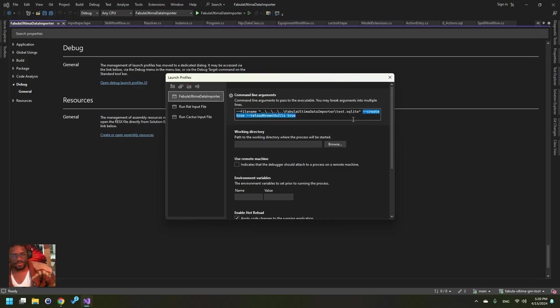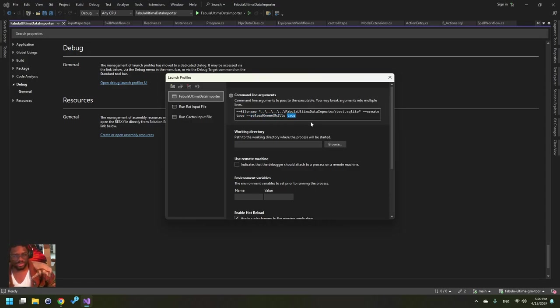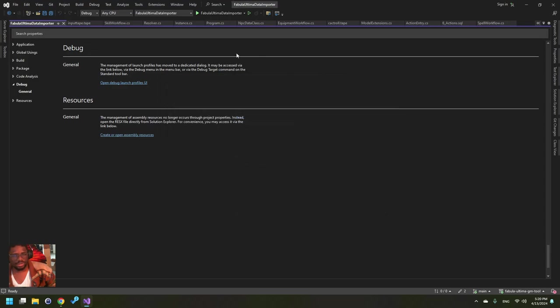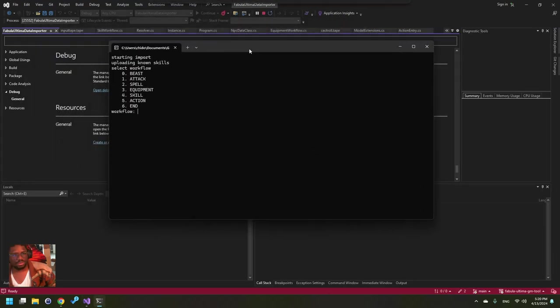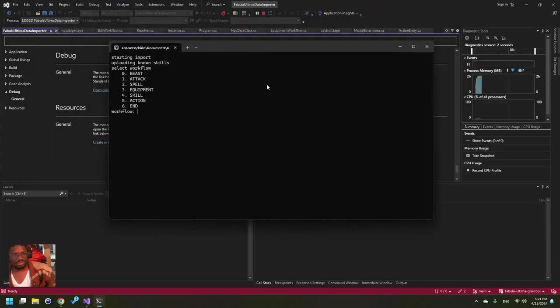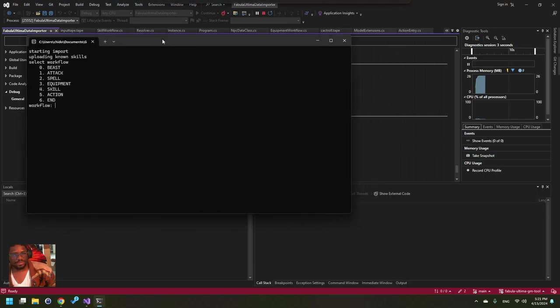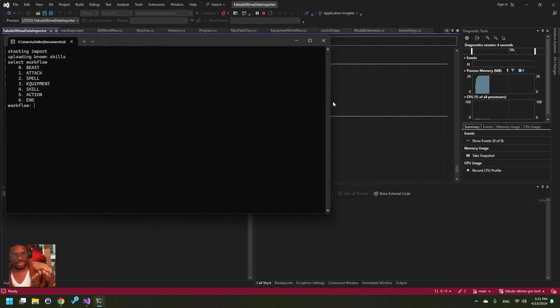Say create is true and you say reload known skills to true. You can have these be false, but if this is false then you won't create the database. And if this is false then any changes made to known skills won't be true. But if you set these both to false it should start up a little faster.